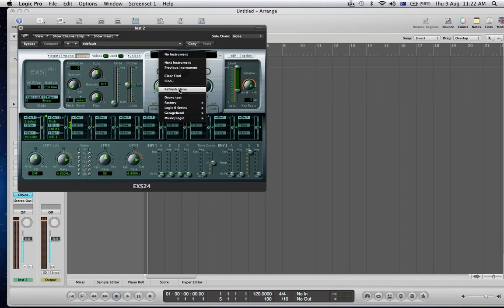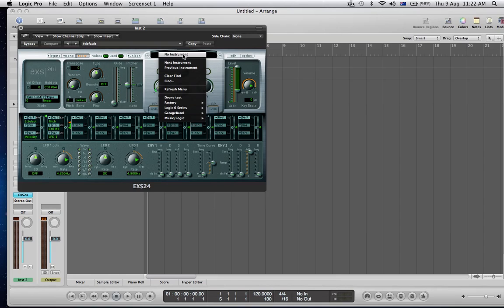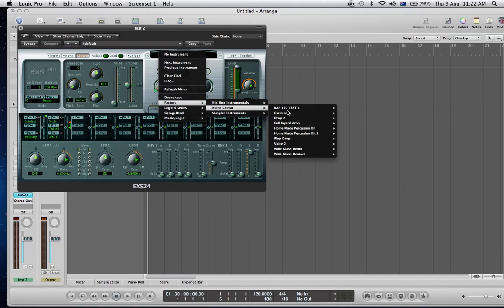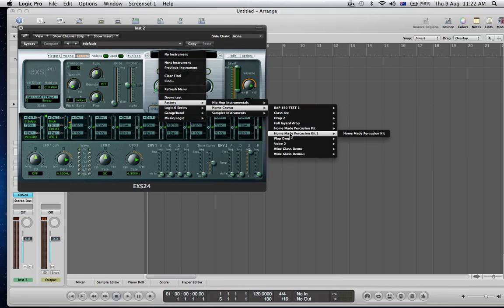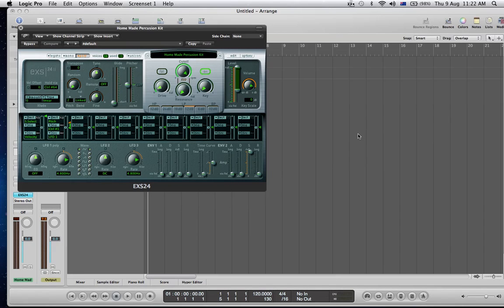And when that's done, I should be able to see the instrument that we've just created. Okay, so there's the original one, here's the one I just exported, and I can open that.